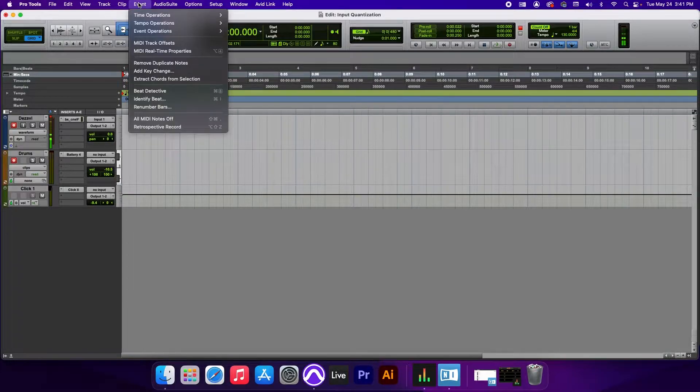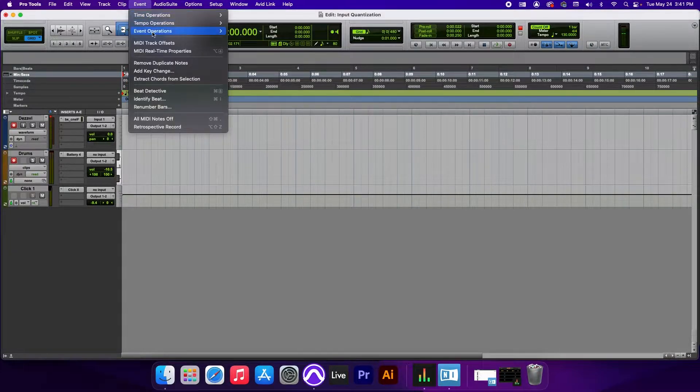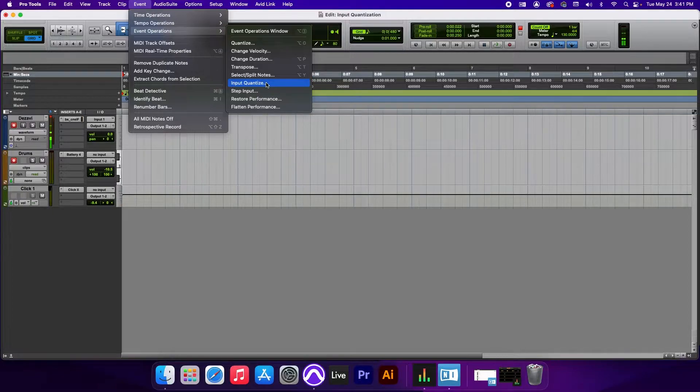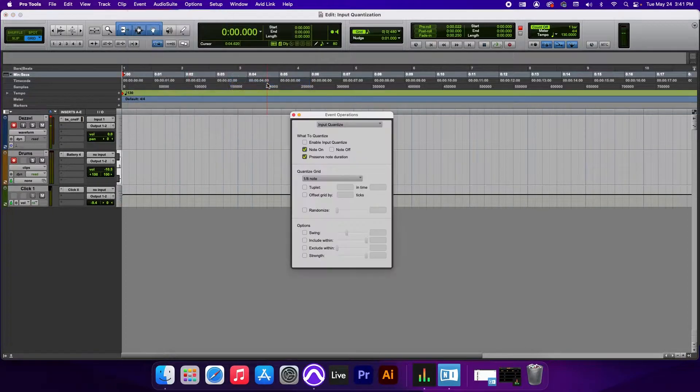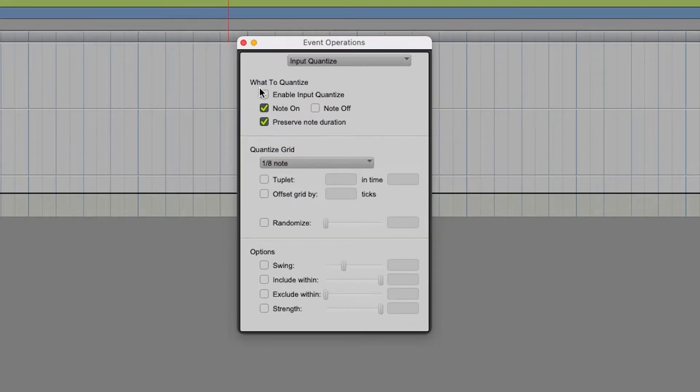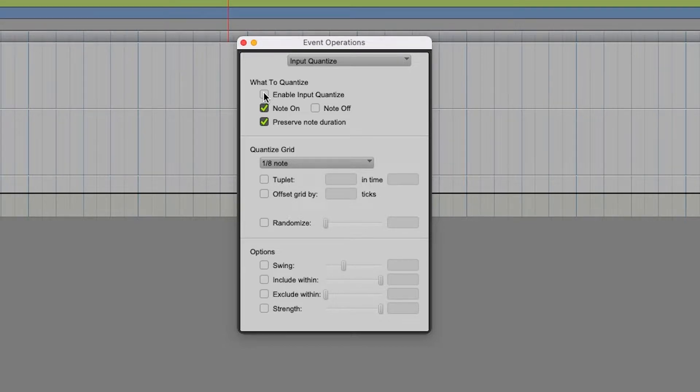we're going to go to the top where it says Event, go to Event Operations, and go down to Input Quantize. Now right here below where it says What to Quantize, we're going to check in Enable Input Quantize, Note On,